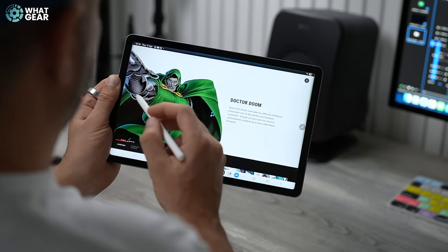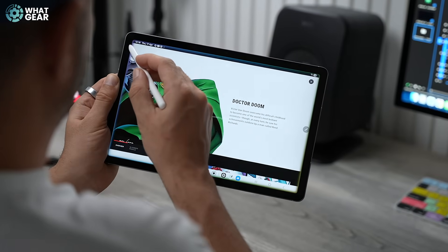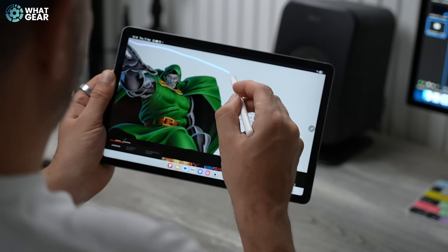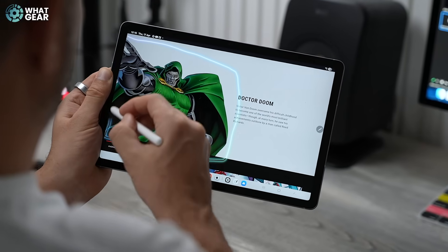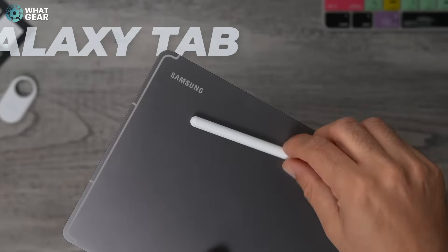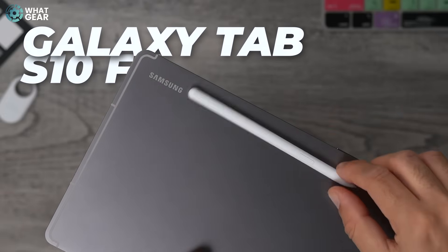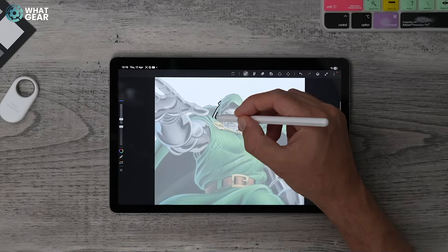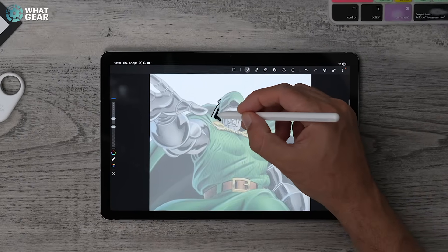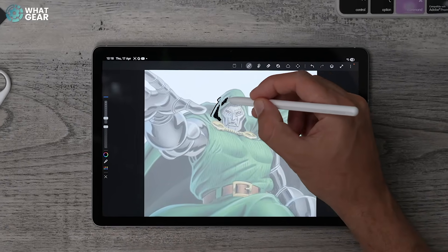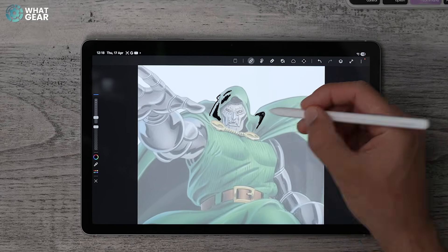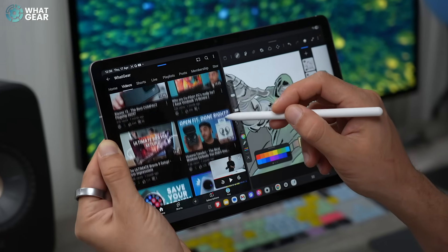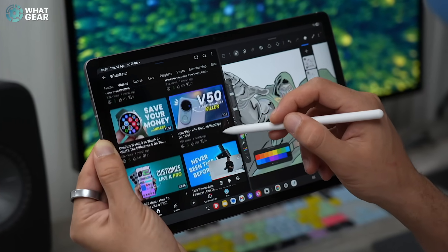In this video, I'm going to show you 10 Samsung Galaxy Tab features that simply don't exist on an iPad. I'm going to be demoing these with the brand new Samsung Galaxy Tab S10 FE, the fan edition. This one is a direct competitor to the Apple iPad Air, but it is £100 cheaper on day one.